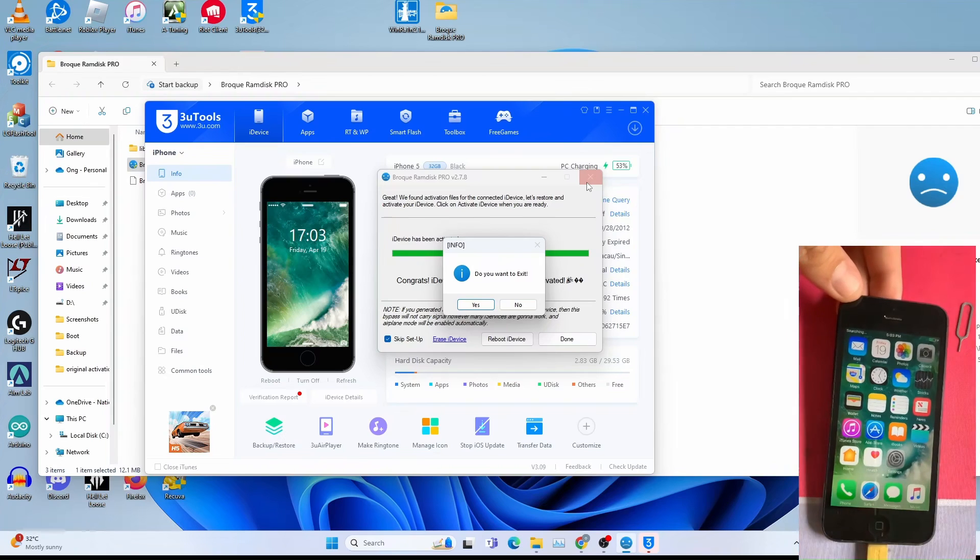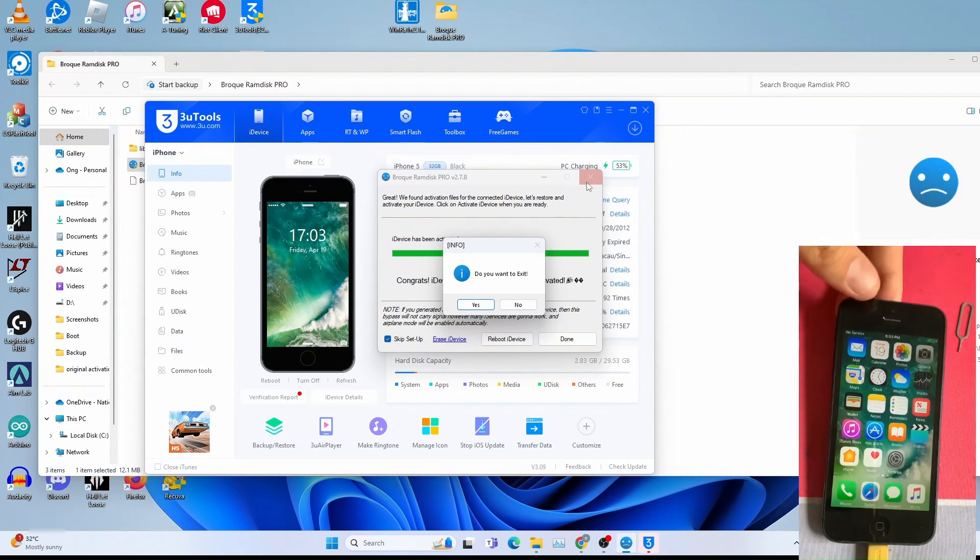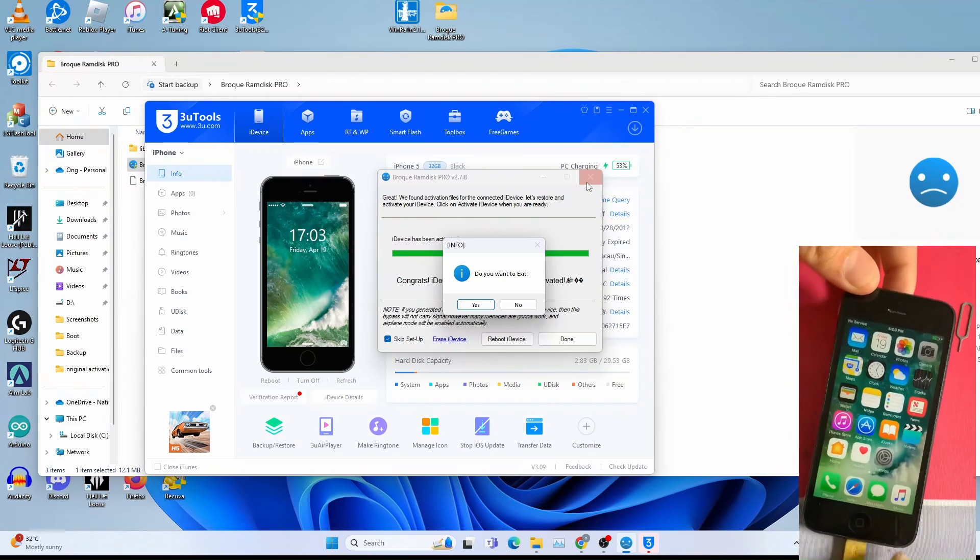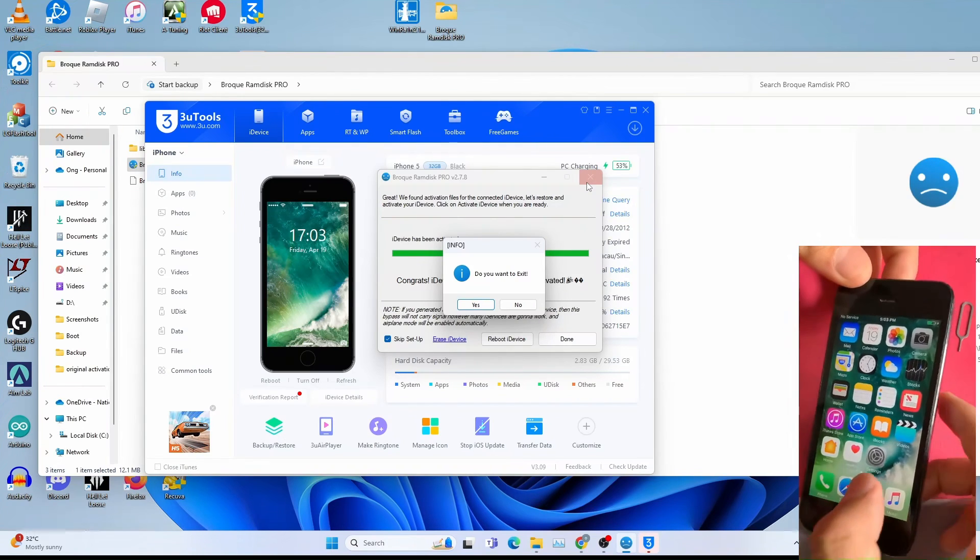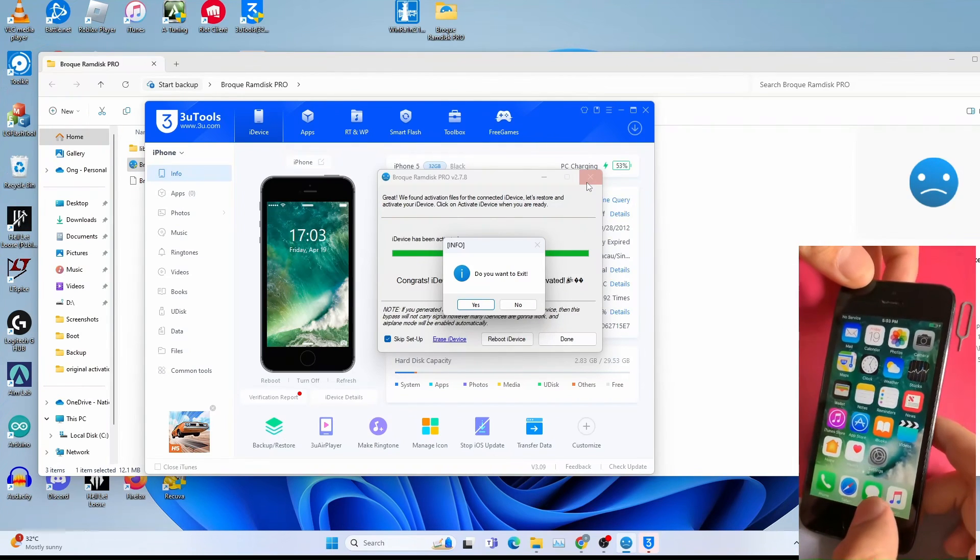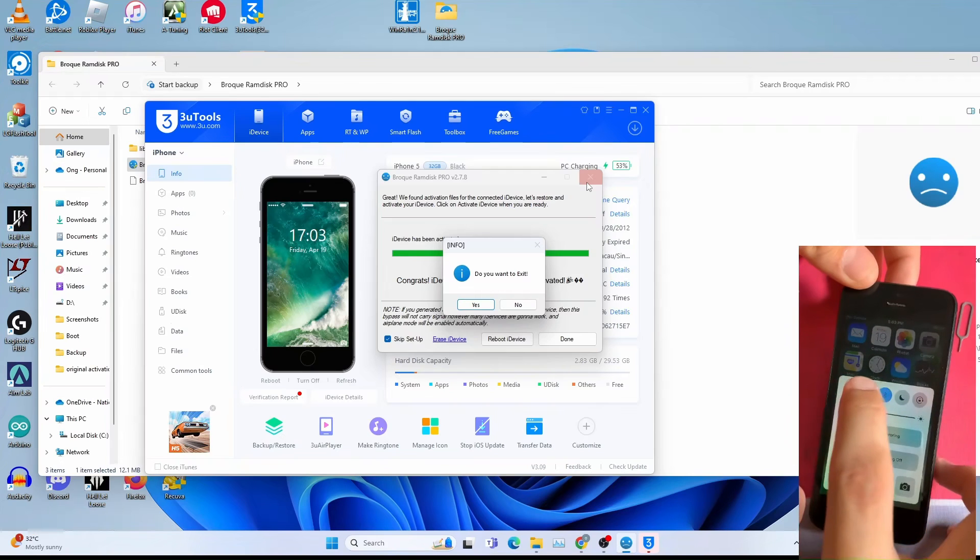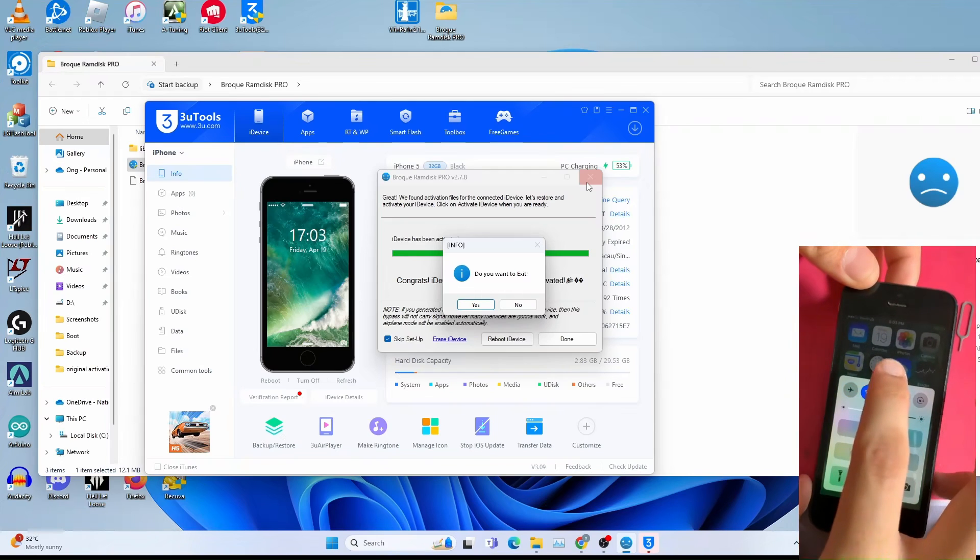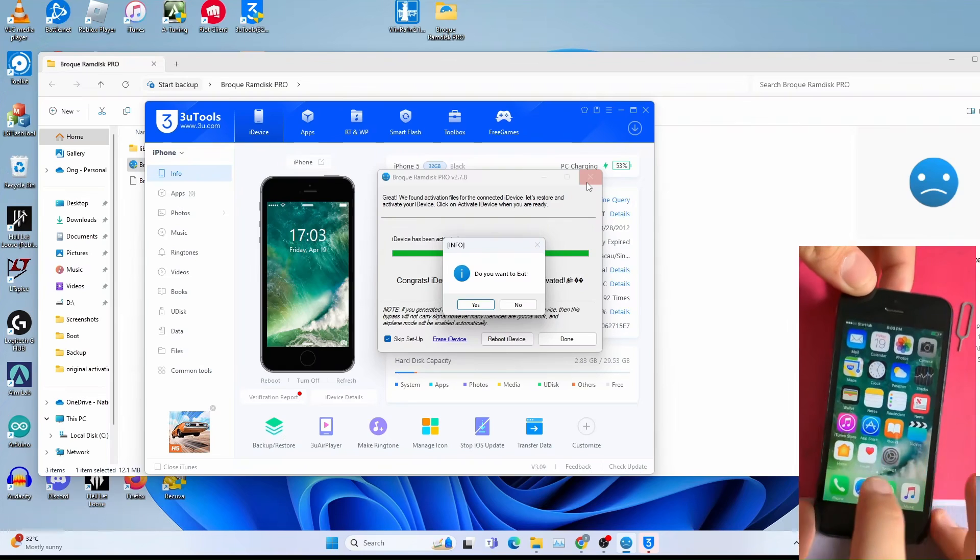For some countries, if 2G network still available, it might, calls will work. As you can see, I'm just trying to get a signal. Now I got a signal. I got a start signal.